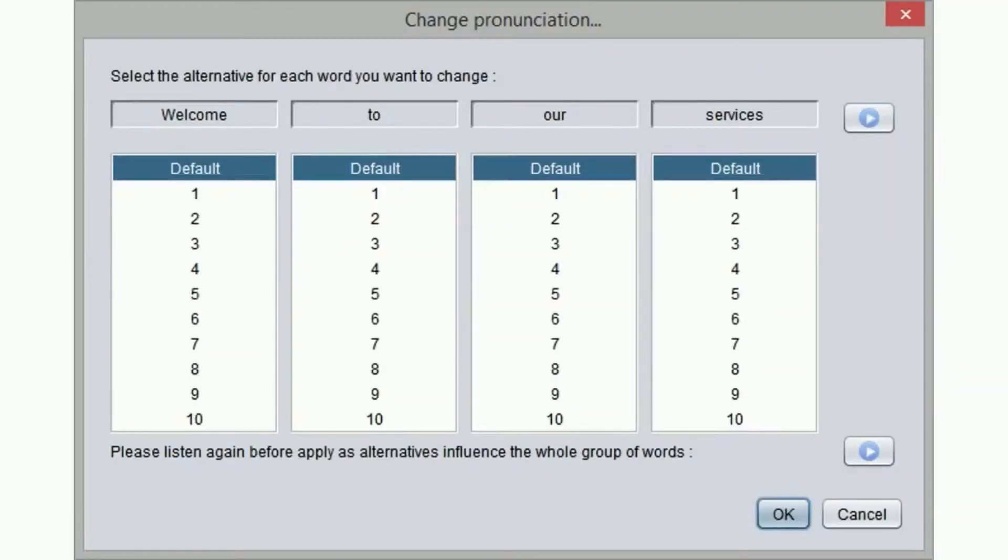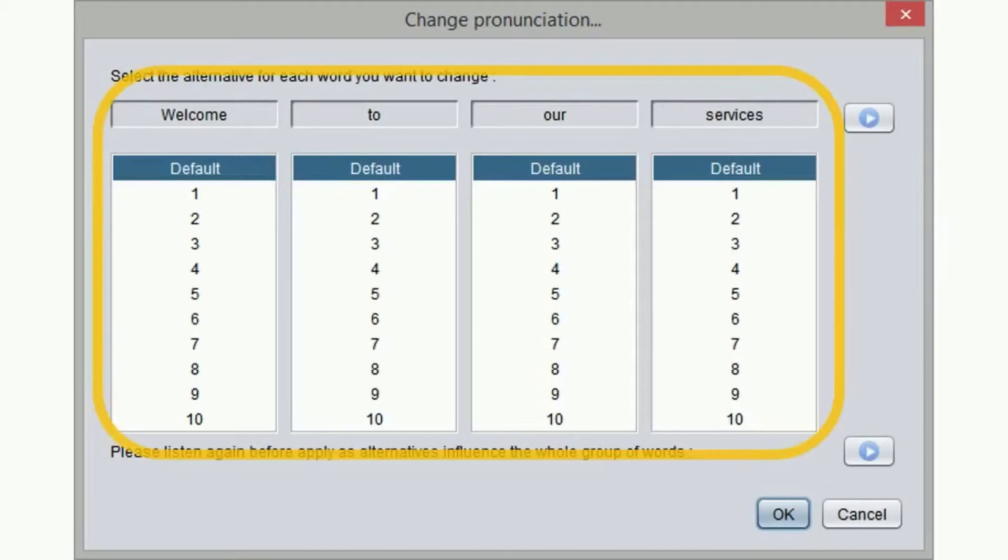In our example we want to get an alternative reading for the first part of this sentence. So we highlight it, right click on it, and then select change pronunciation.